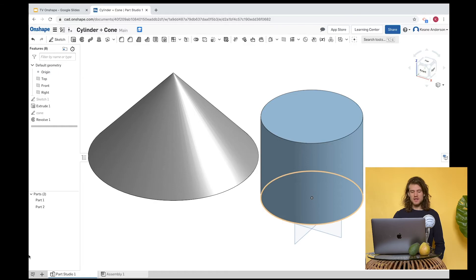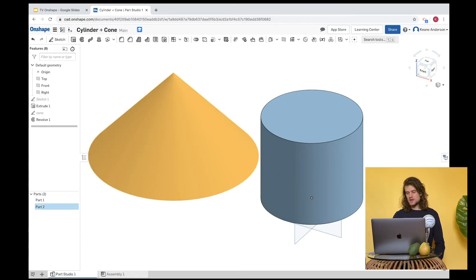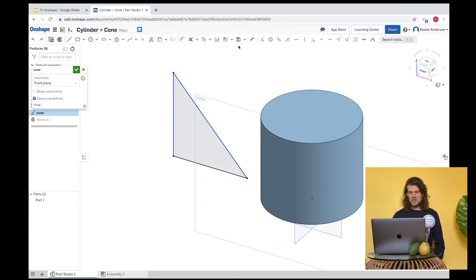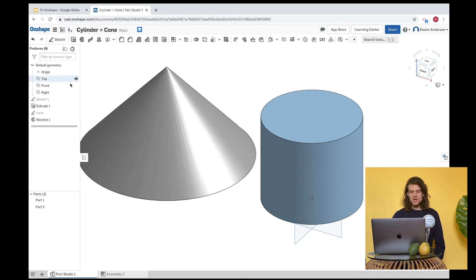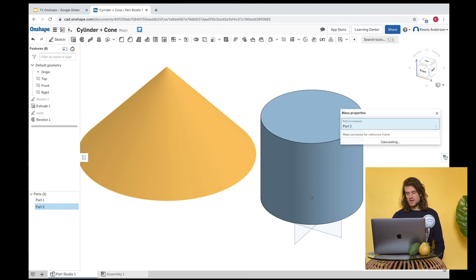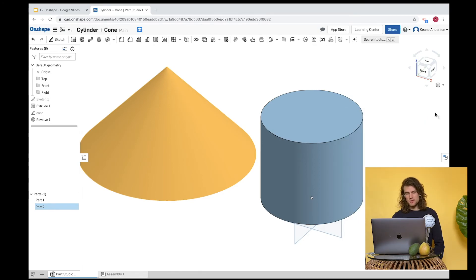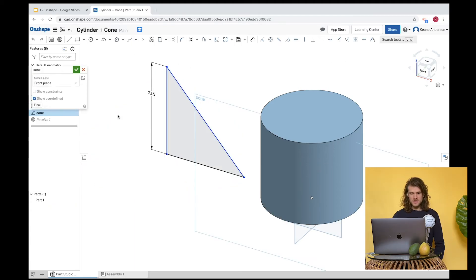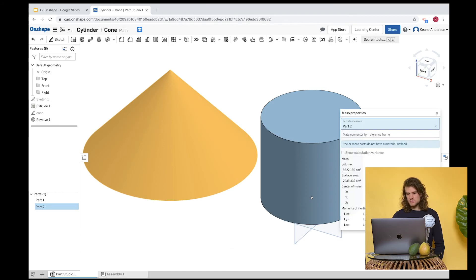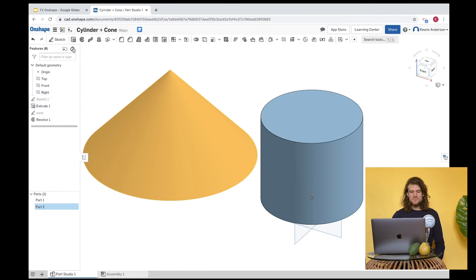Click the checkmark and check the cone statistics. We got 7,762 centimeters cubed — we could call that good, but let's try to get to 8,000. I'll make the cone a little taller — let's change the height from 20.5 to 21.5. Remember to click Part 2, not Part 1 — Part 1 is the cylinder. But 21.5 is way too big, so let's try 21.